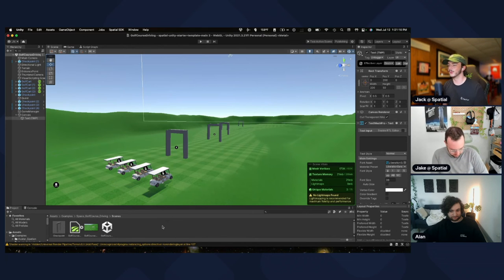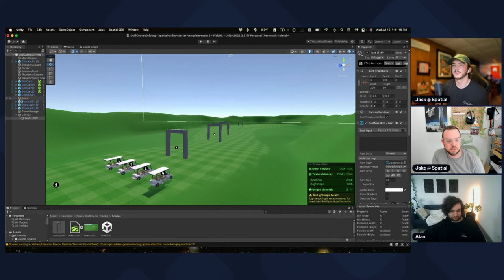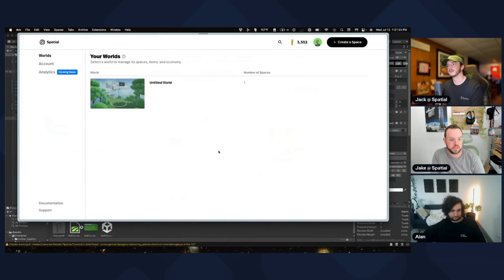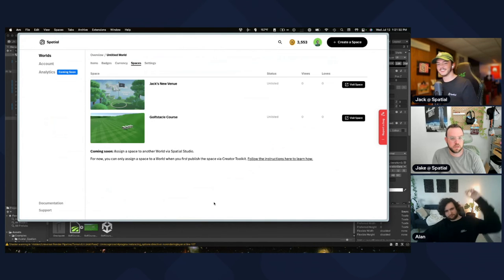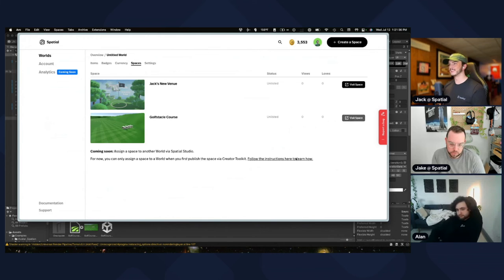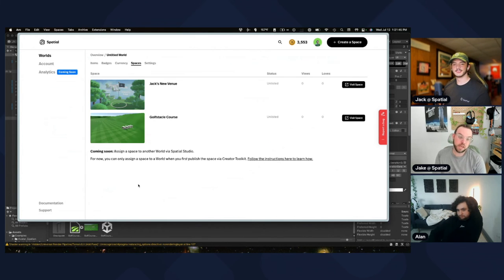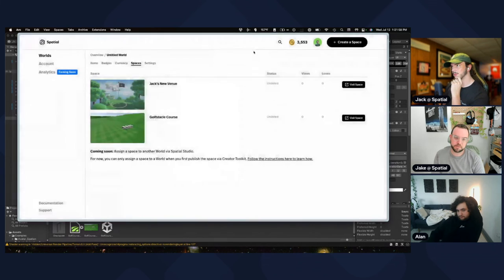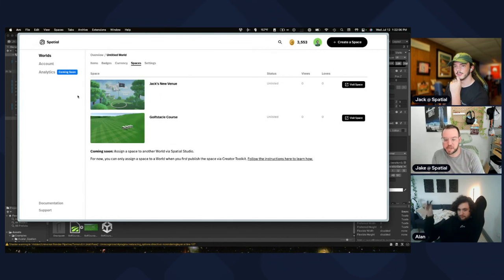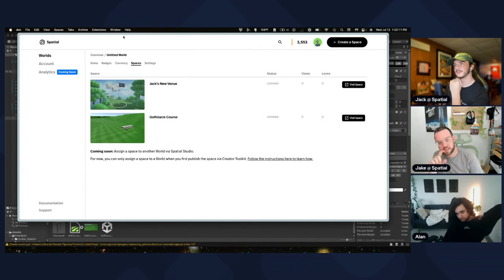We were messing around with a badge earlier — should we try to finish that? The world published — I see two worlds. The obstacle course is there. It was added to the same world. You can have multiple spaces in one world, which is great.